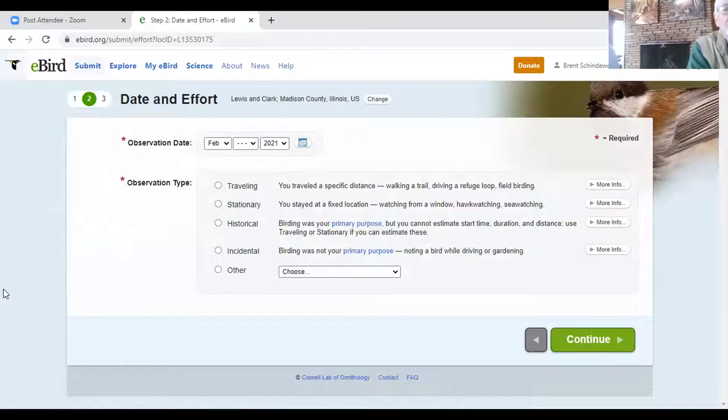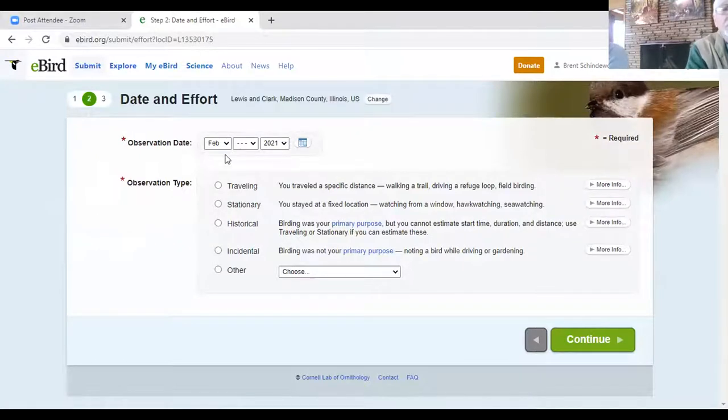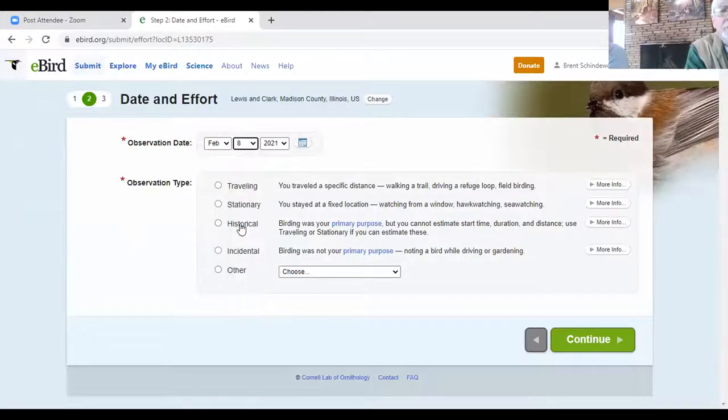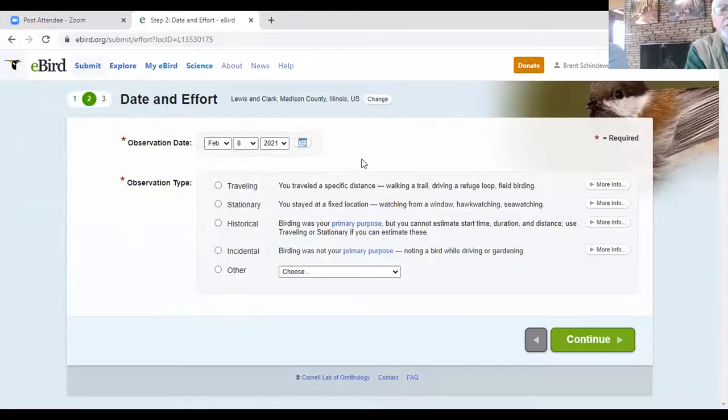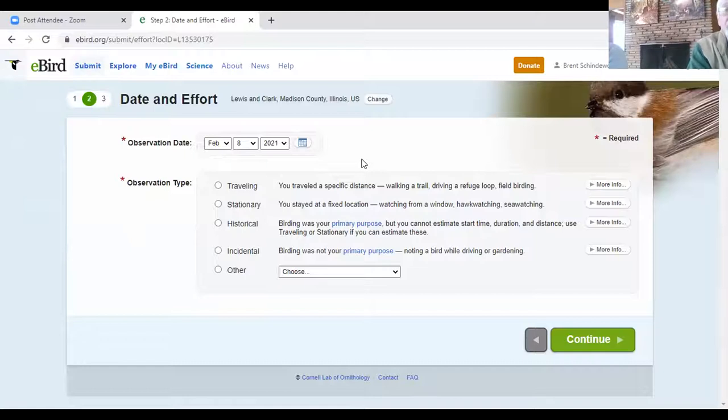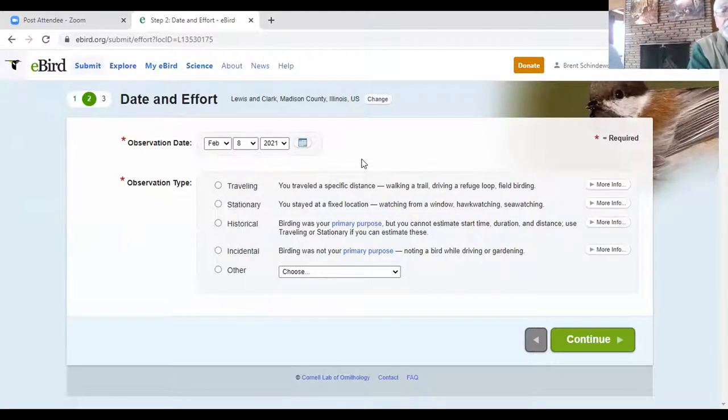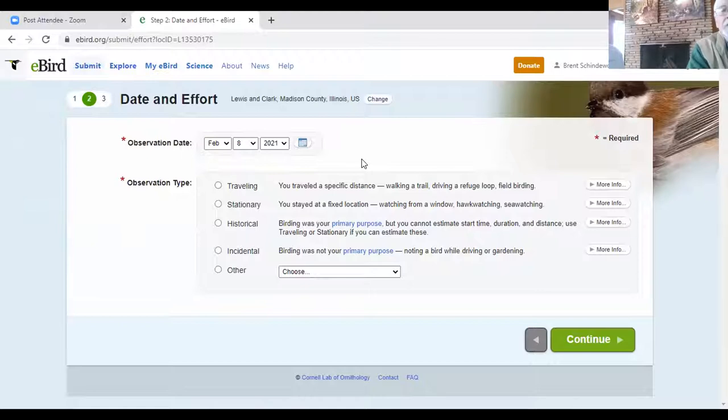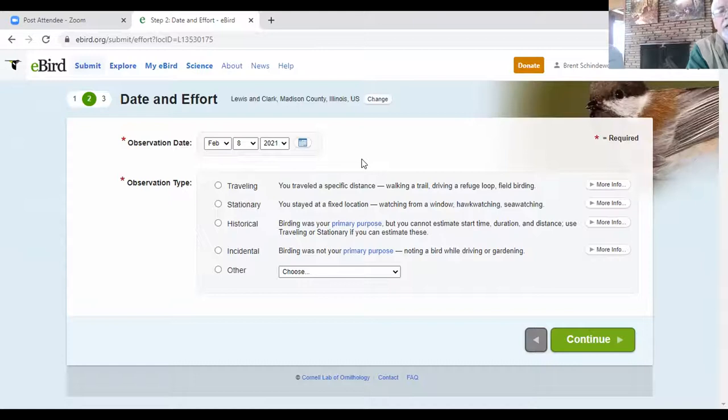So once you've got your location, we know it's February, it's February 8 2021. And then you have to decide the scenario and you're watching birds. Now there's different categories. If you're traveling, and that means either by car, by walking, hiking, then you would click on traveling.